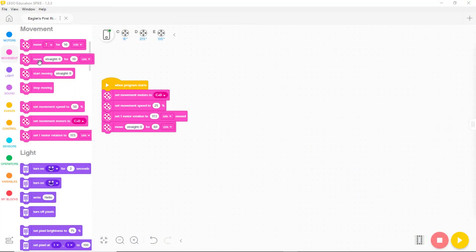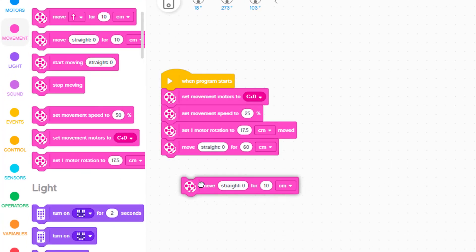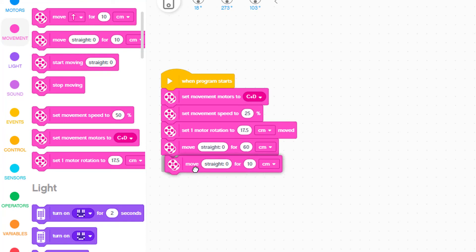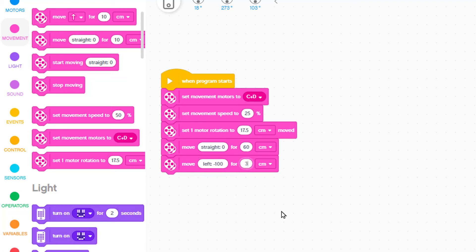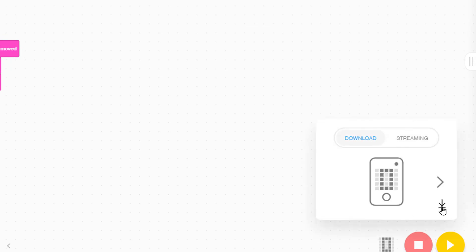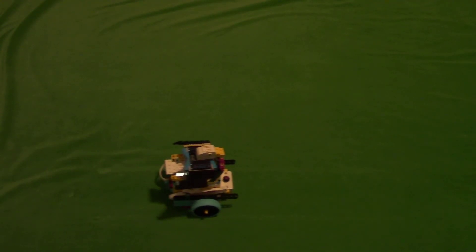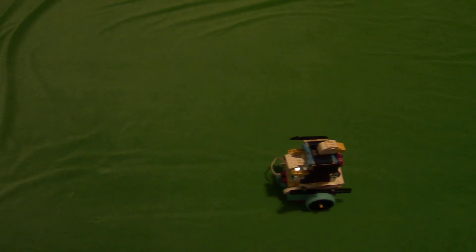We decide to add the curved ride to the straight ride, so we add another move block and then click on the word straight and rotate the direction to the left. We also change the 10 centimeters to 30 centimeters. Now we download the change program.